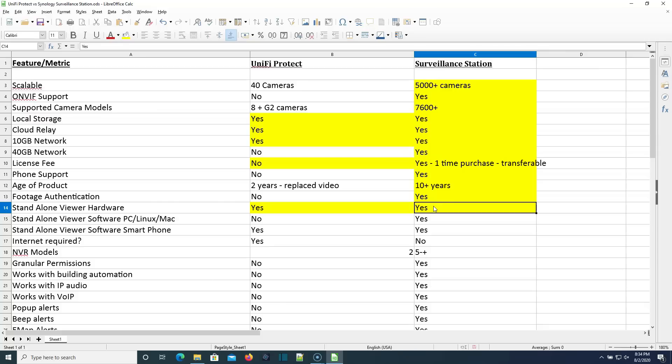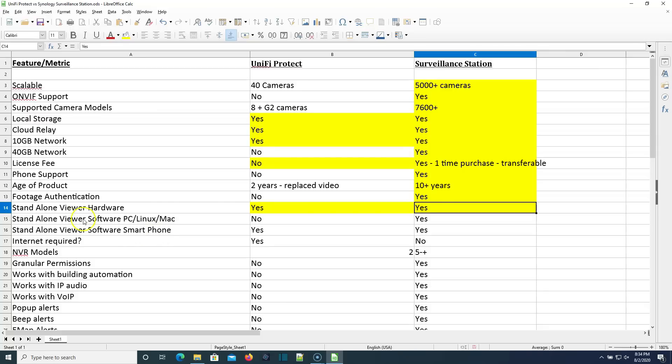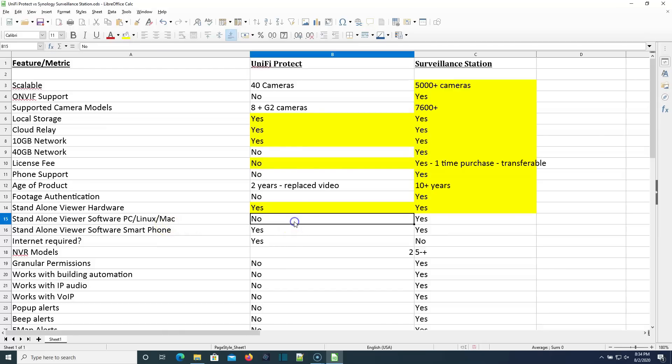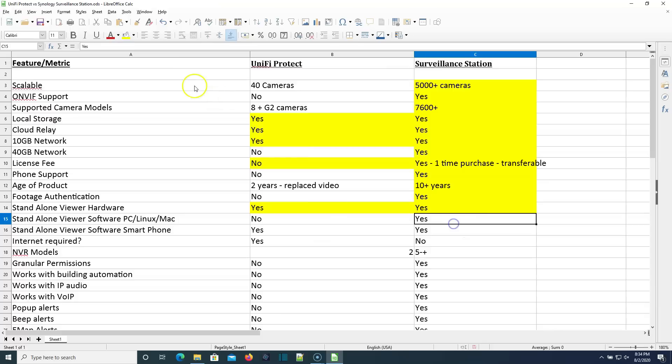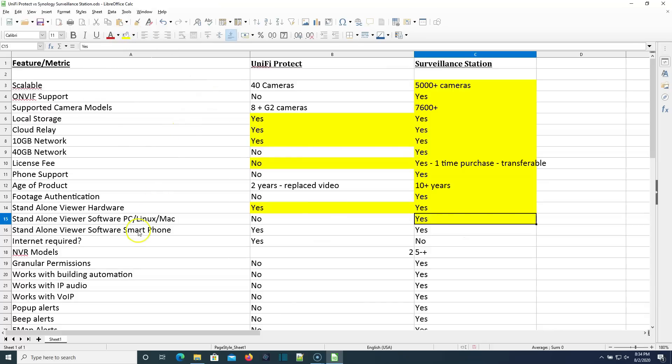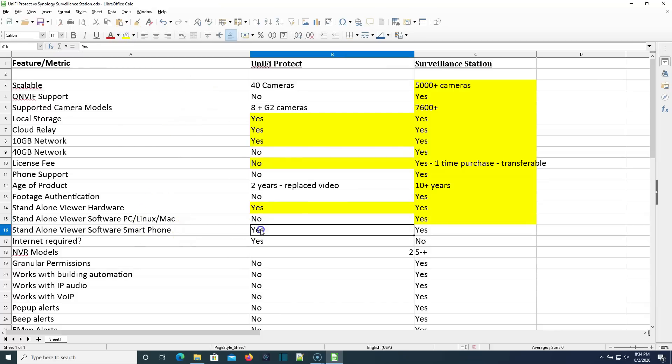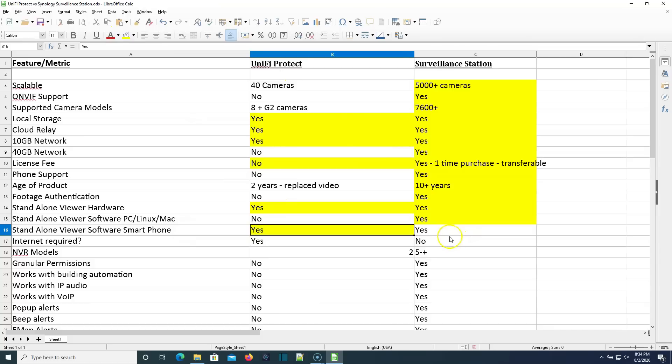Is there a standalone viewer software available for PC, Linux, Mac? Unify Protect, no. If I'm wrong on that, please correct me. Surveillance Station, yes. Standalone viewer software on a smartphone? Unify Protect, yes. Surveillance Station, yes.